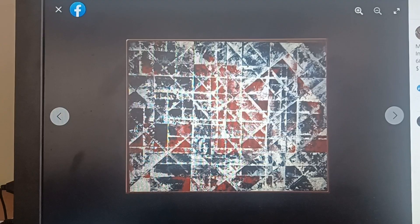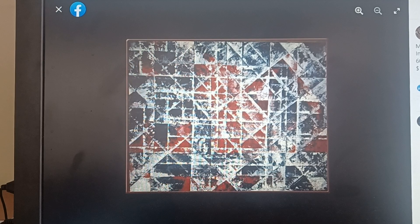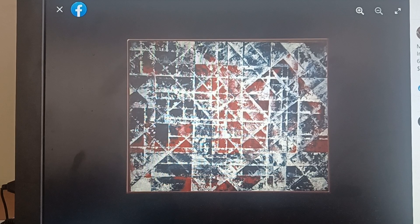This is a heavy piece. It's mixed media on Masonite. It's 60 inches by 48 inches by two and a half inches.